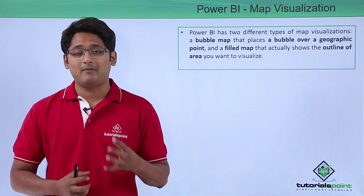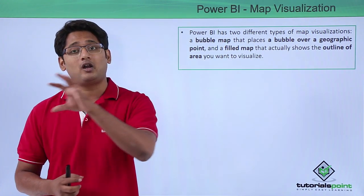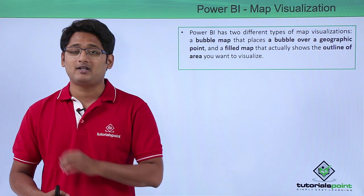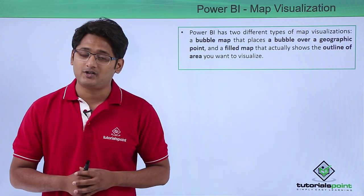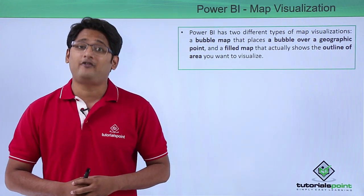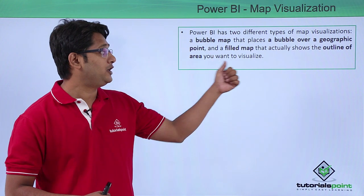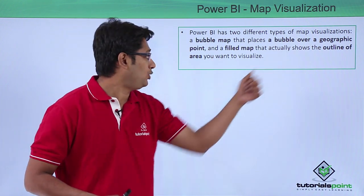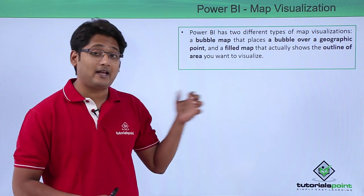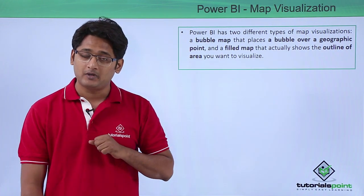First one being the bubble map which will place bubbles all across the locations that you have mentioned, and second one is the fill map which will help me to show the outline of the area that you'd like to visualize.